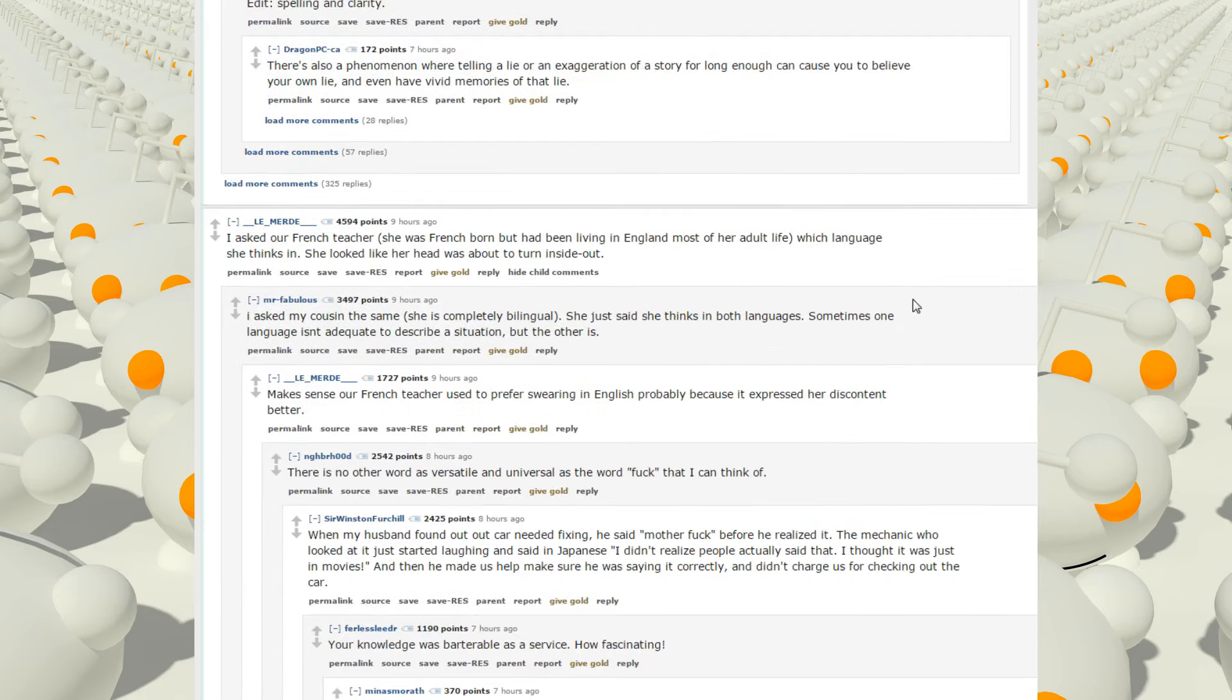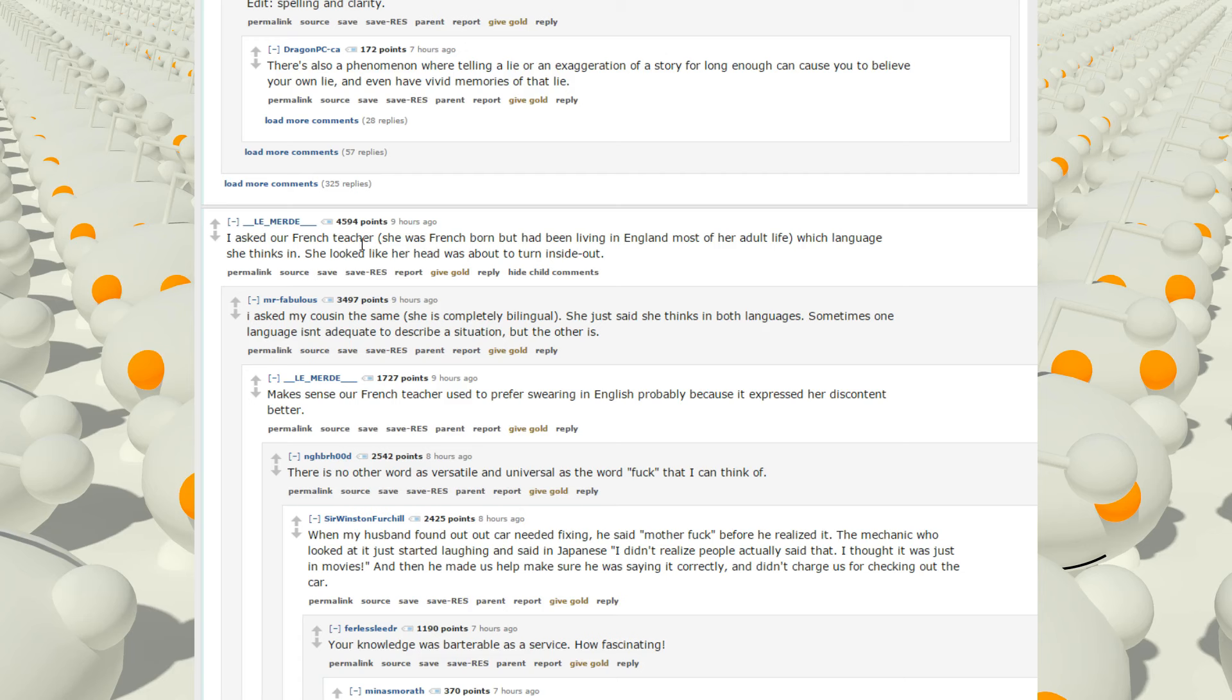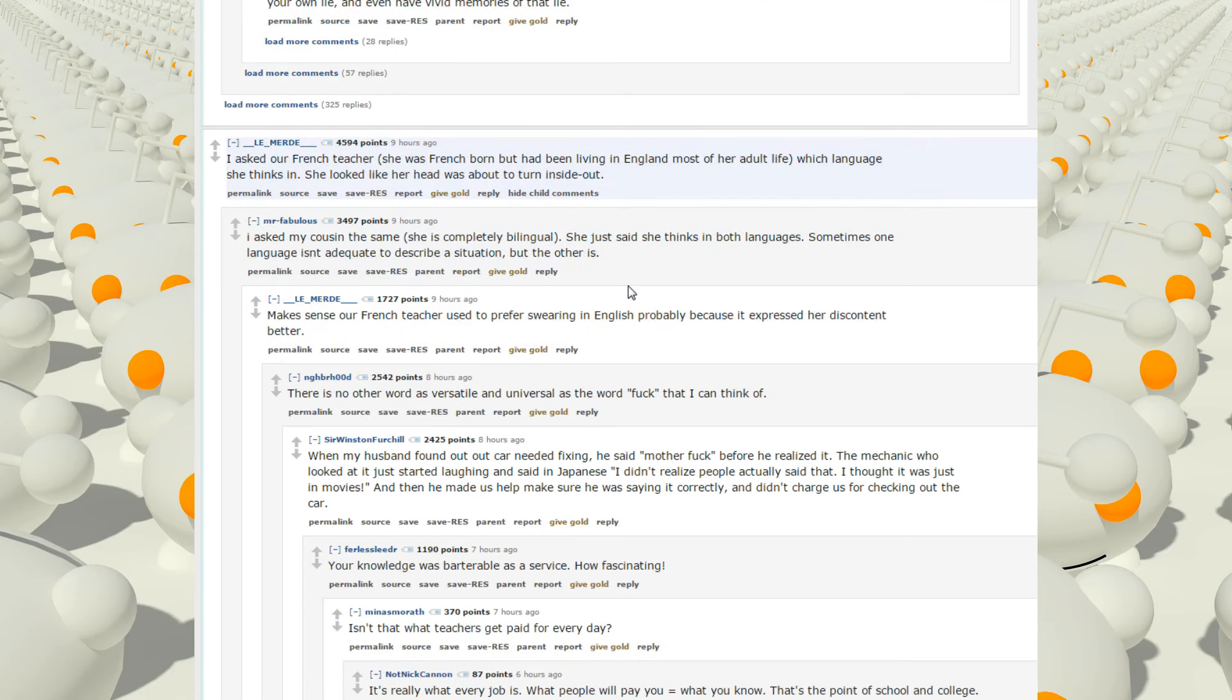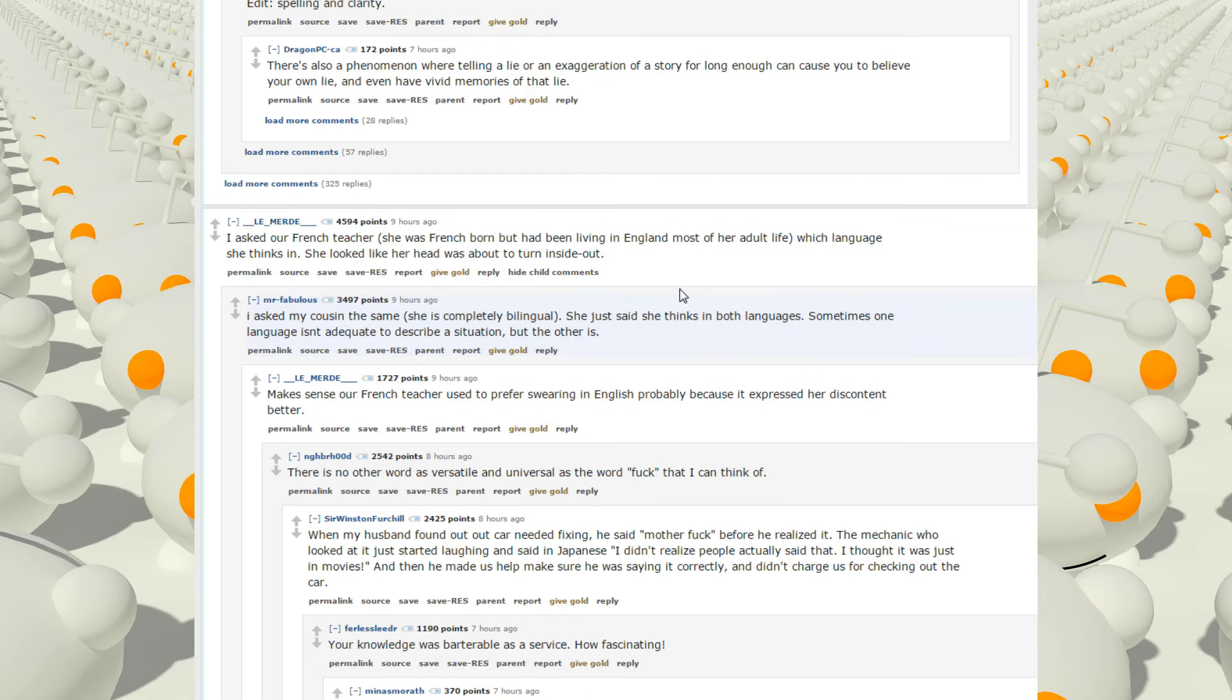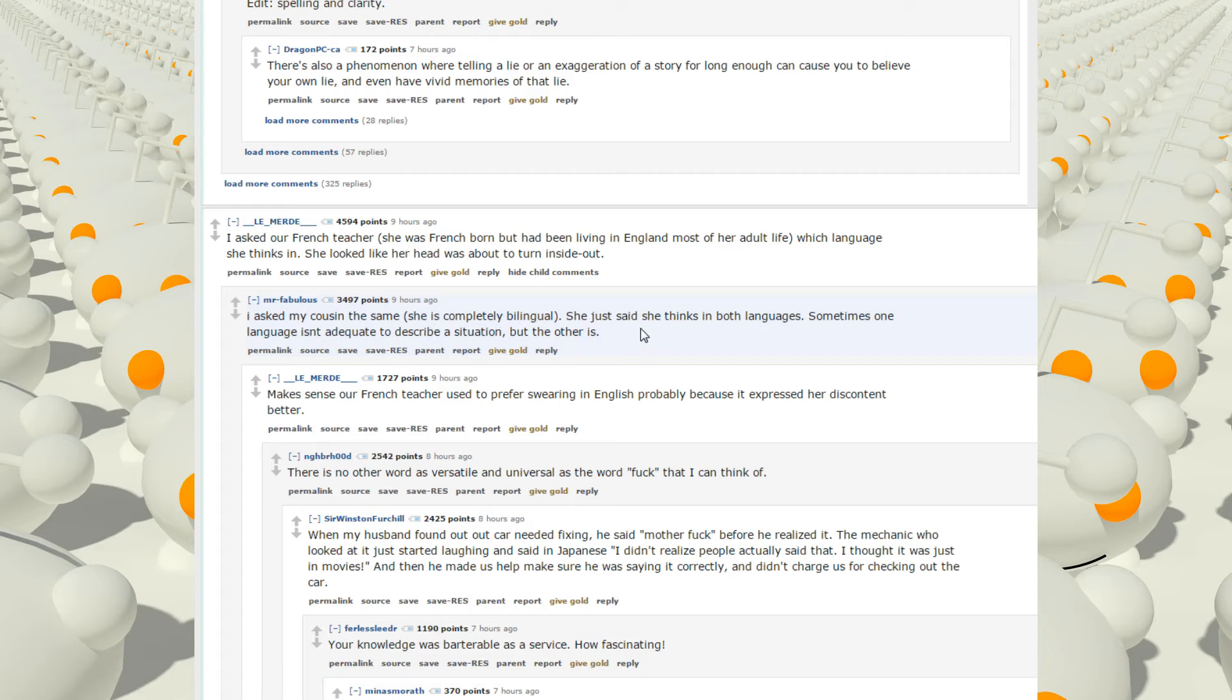I asked our French teacher, she was French-born but had been living in England most of her adult life, which language she thinks in. She looked like her head was about to turn inside out. I've heard people talk about this before. It's usually the language I speak the most, even if it's not their native. I asked my cousin the same. She is completely bilingual. She just said she thinks in both languages. Sometimes one language isn't adequate to describe a situation, but the other is.